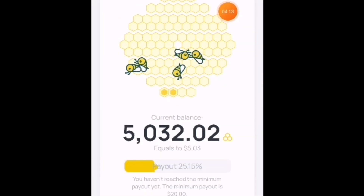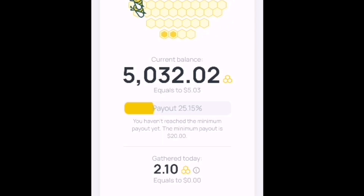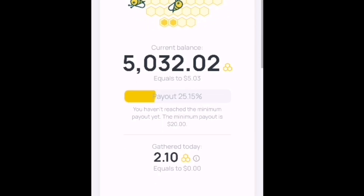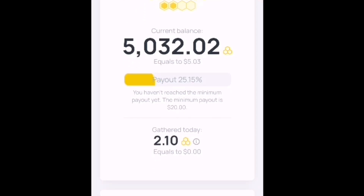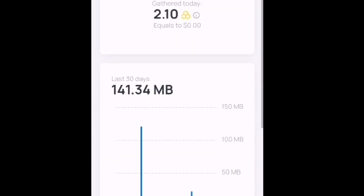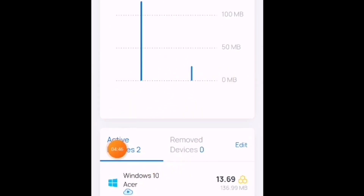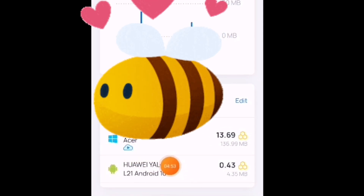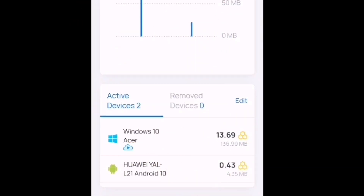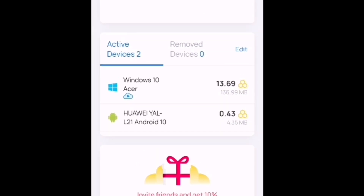Ayan na po siya guys — ito na po yung aking kinita. Actually kahapon lang po ako dito nag-download nito. Ito po yung overnight — magkano na yung kinita? Yung 5,000 po — katumbas po ng 5 US dollar po yan. Bawat isang — binibigyan po tayo ng 20 dollar po. Dito sa akin ay 2 device pa lang po yung nagamit ko — yung aking Windows 10 laptop at aking phone na ginagamit. Ayan na po yung aking kinita.